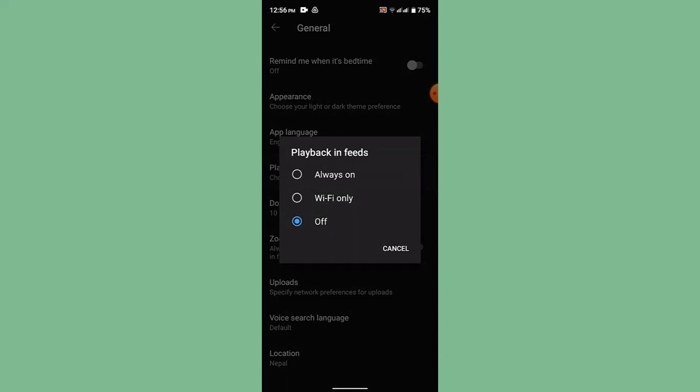So just tap on it. If you want to turn it off, you'll be able to see that you can always turn it on, or you can turn it off only on Wi-Fi, or you can just directly turn it off on either Wi-Fi or mobile data. Select either one of these options, and once you've done that, you've